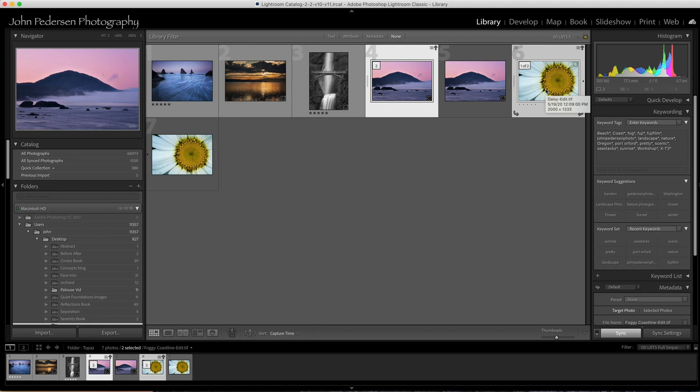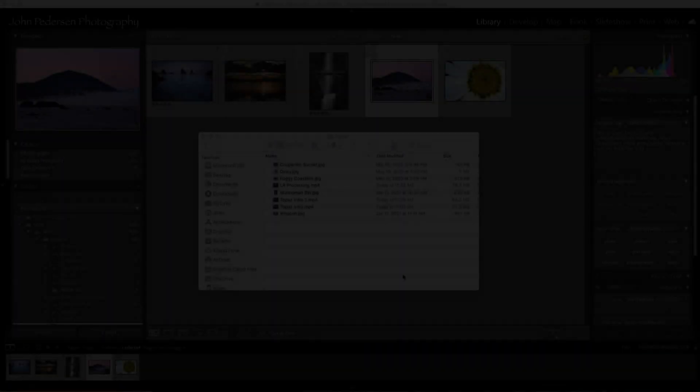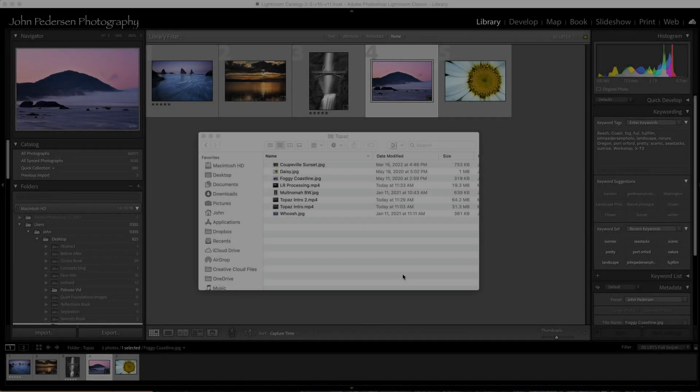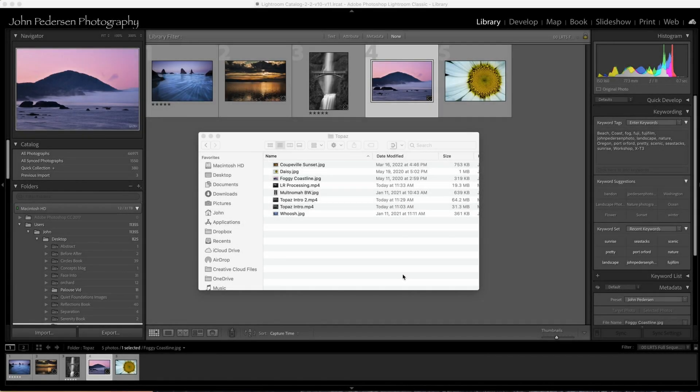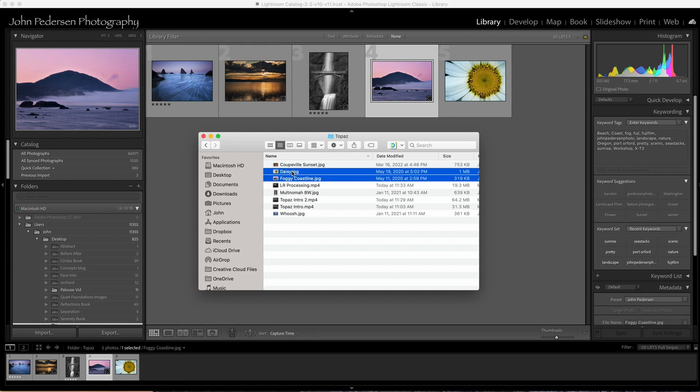Pretty simple, pretty easy. Now let's take a look at how to do this if you're working just out of a finder folder or file folder on your desktop. What you do is select the two images or all the images that you want to process.